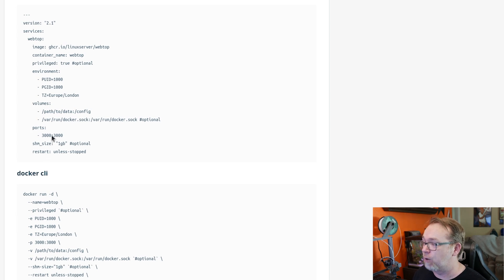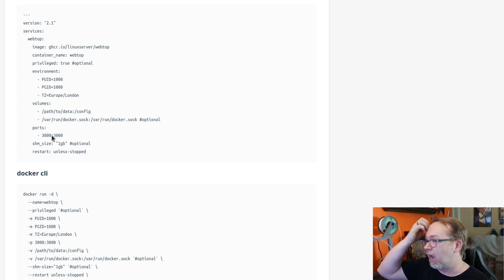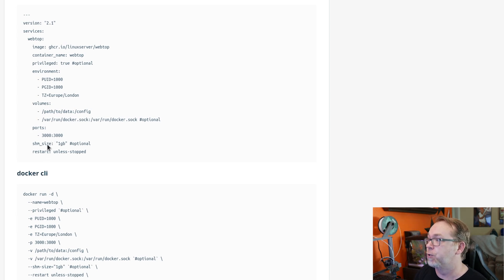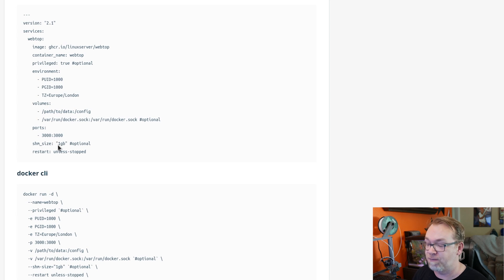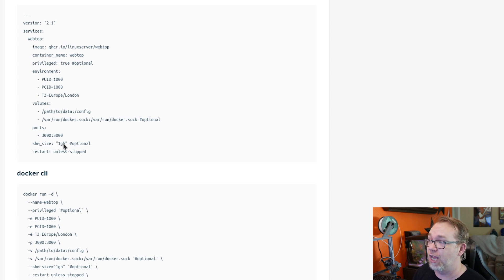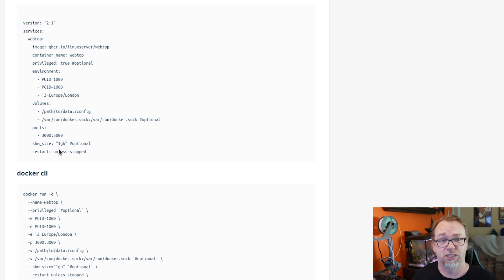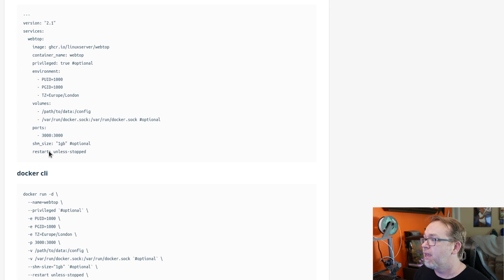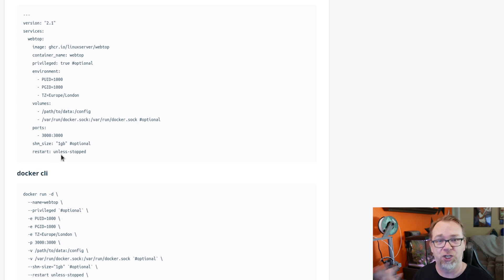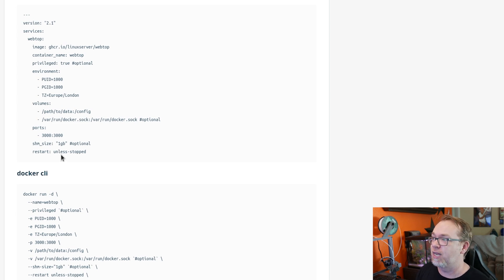Again, we've got port 3000 there that you can change if you need to. The shared memory size by default is one gigabyte, but you can change that if you need to for different reasons, as long as your system has obviously more than one gig. And then restart unless stopped, I would probably change that to always. But that is up to you.